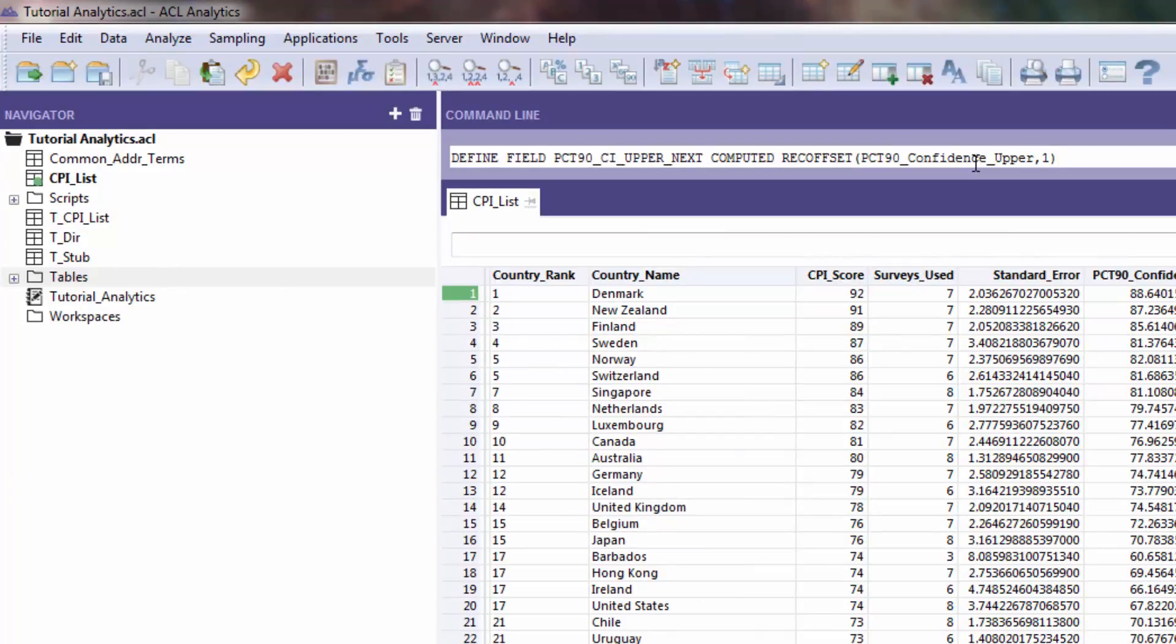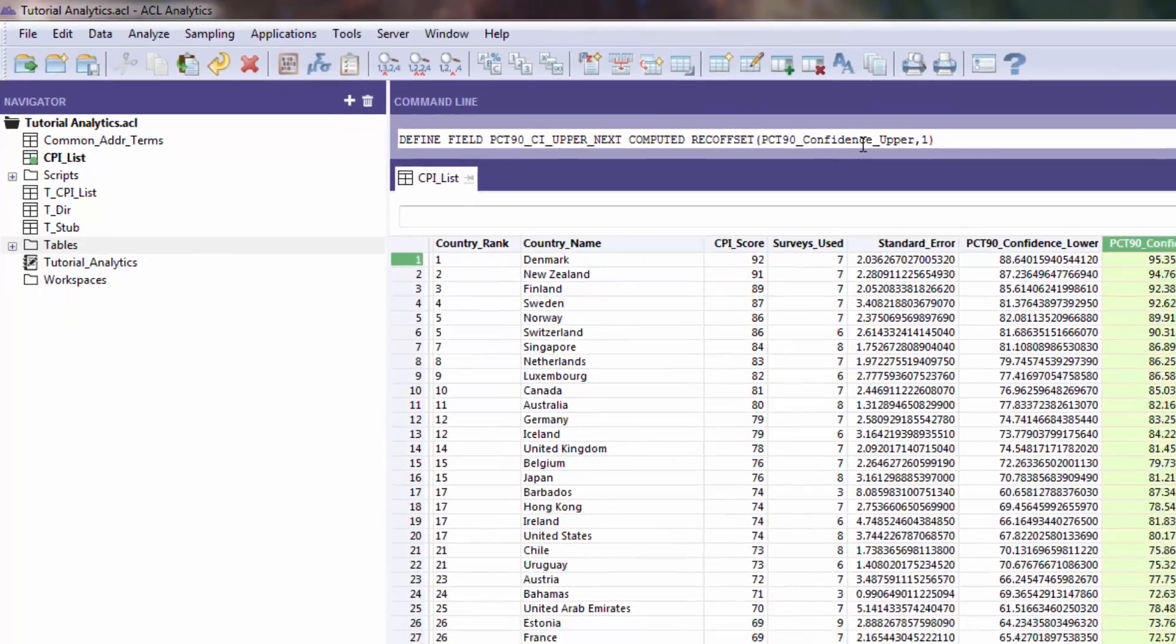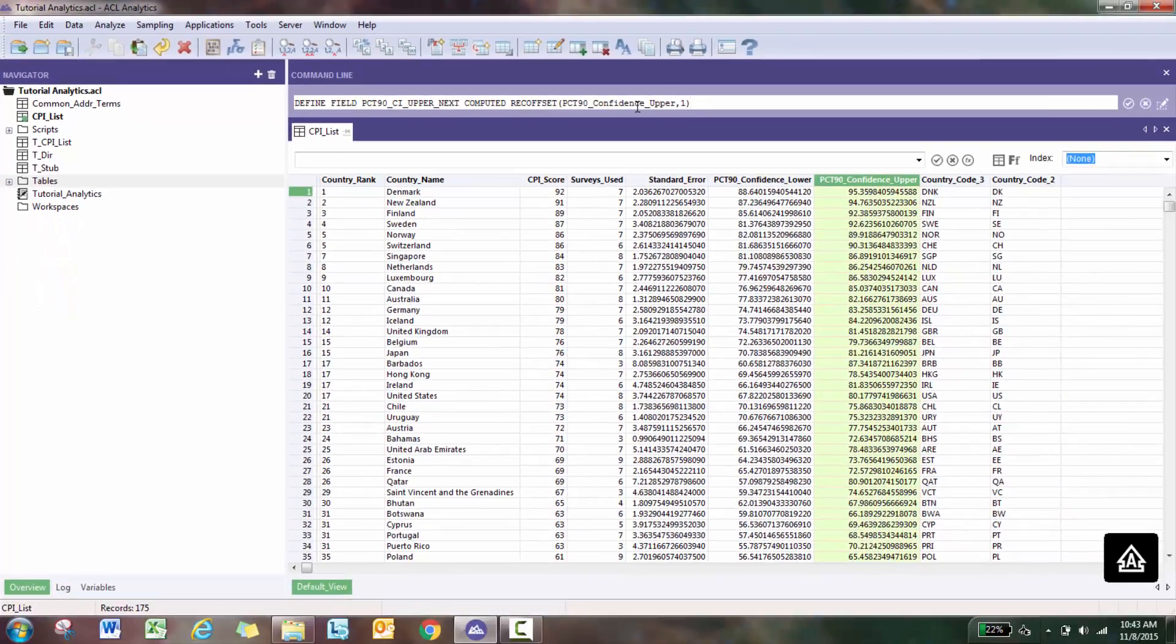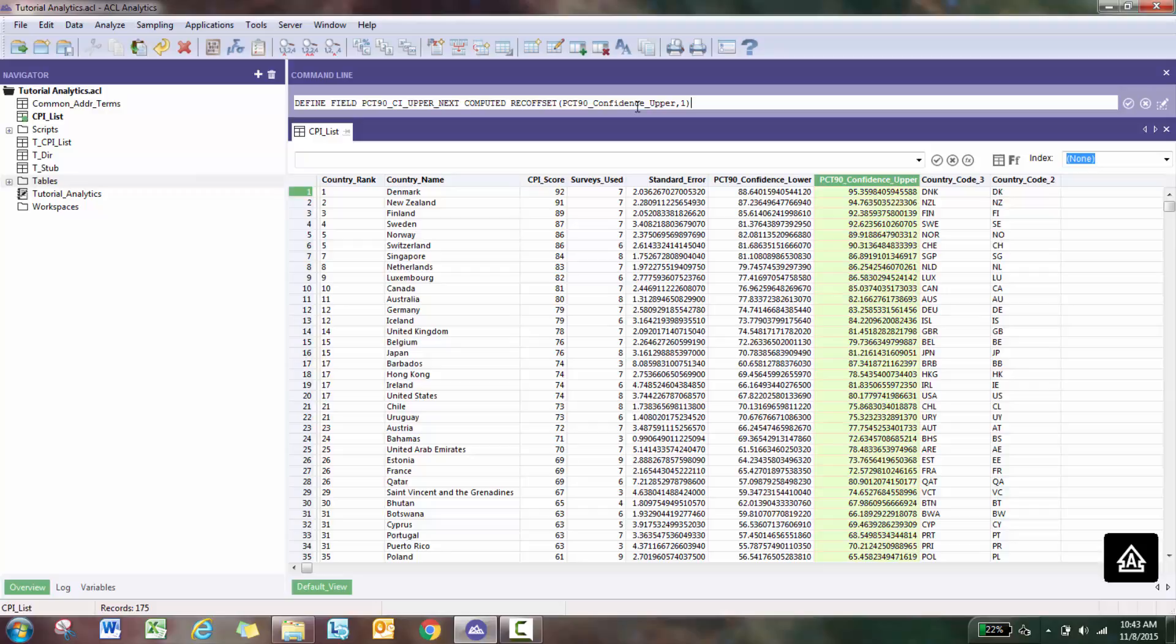Do you want the next record, which would be positive one? Do you want two records from now, which would be two? Do you want the previous record, which would be negative one? Or do you want the record minus two? You can use a whole bunch of different combinations.